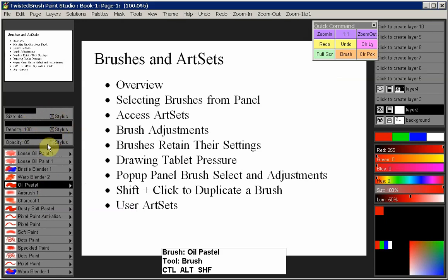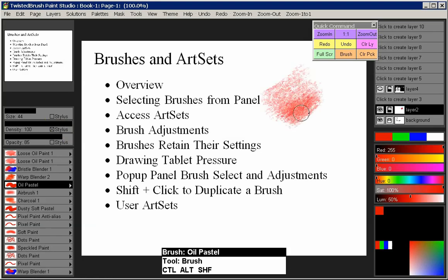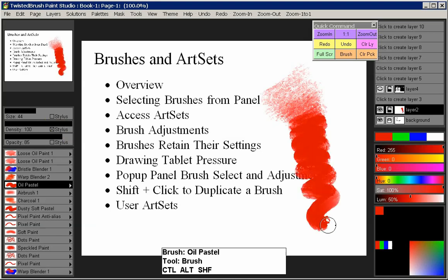The other thing to point out in brush adjustments is the stylus checkbox. If you have a drawing tablet connected to your PC, you should see a stylus checkbox. If it's checked, the pressure sensitivity of your stylus will drive a particular value. For Oil Pastel, I unchecked the size but kept density selected — so the harder you press, the more dense the brush will be. Here I'm doing it lightly and then harder.